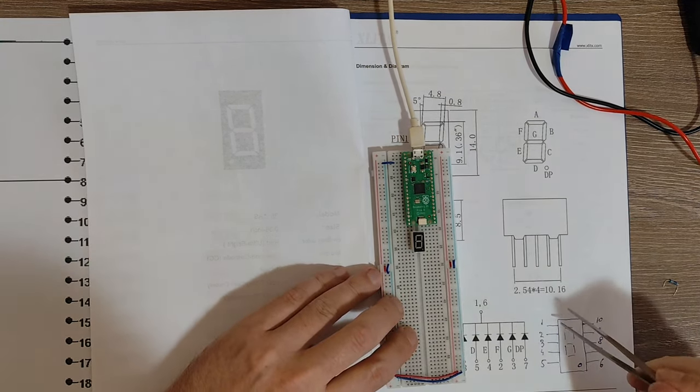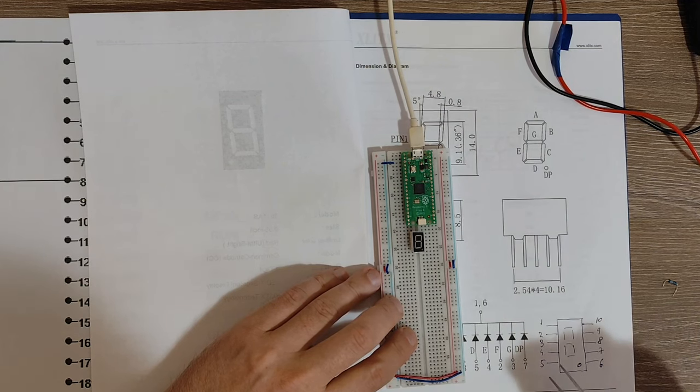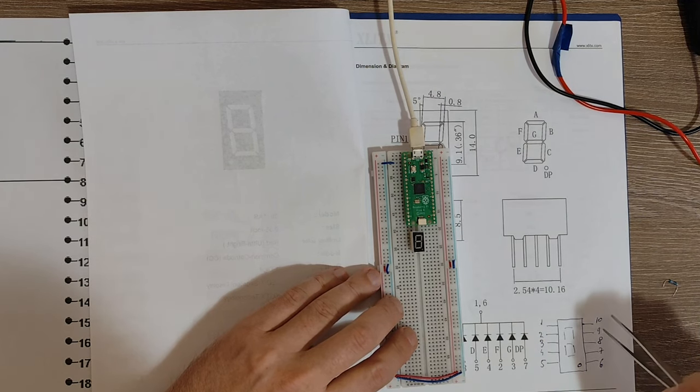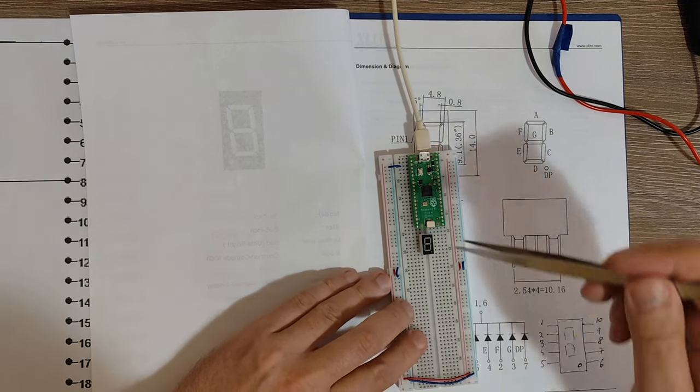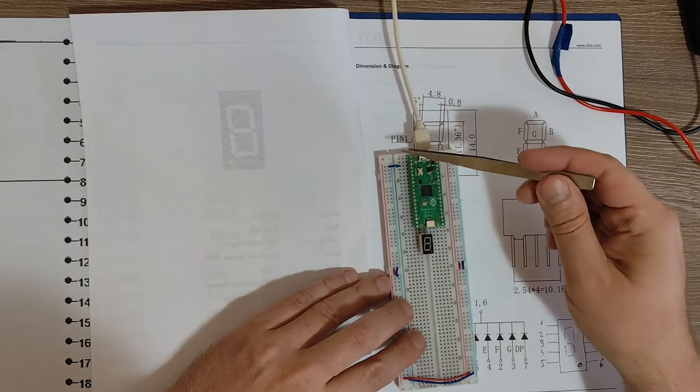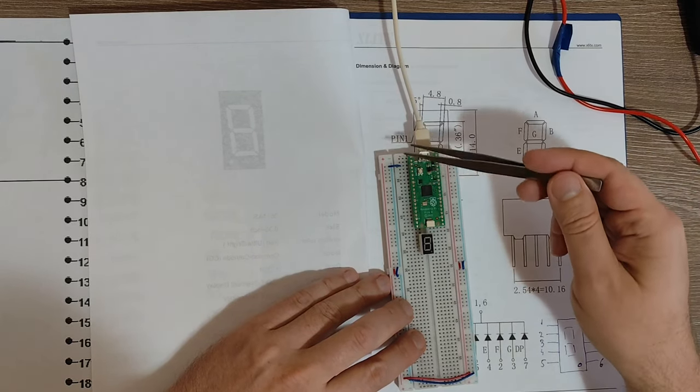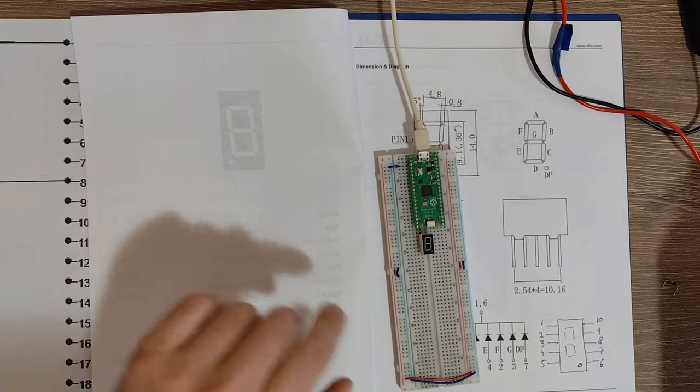So I'm just going to connect pins 2, 3, 4, 5, 8, 9, 10 in this order to the GPIO pins of the Pico board.